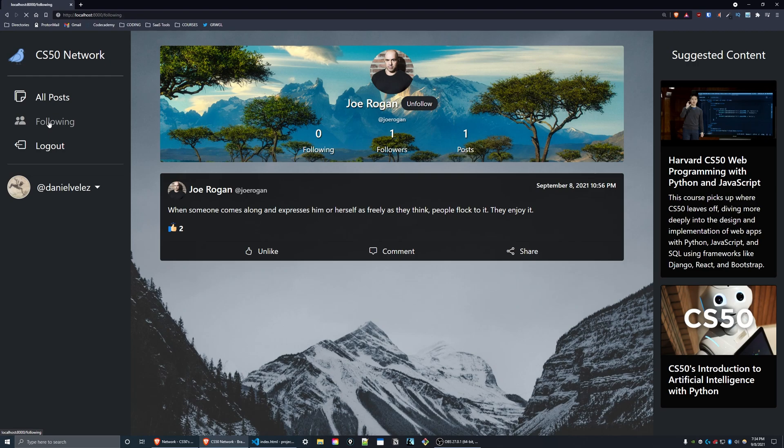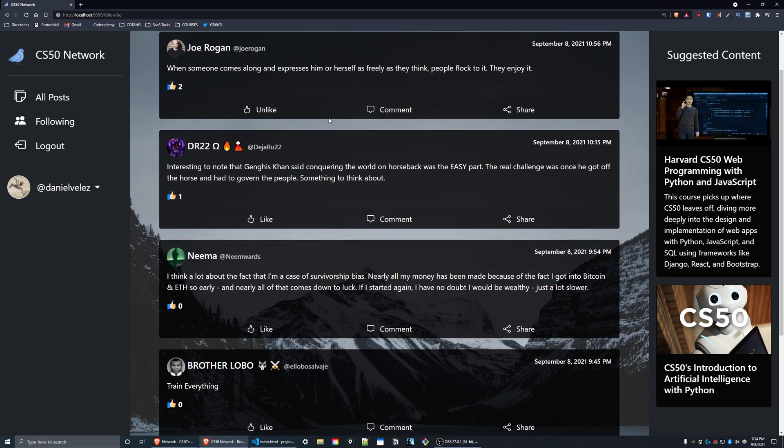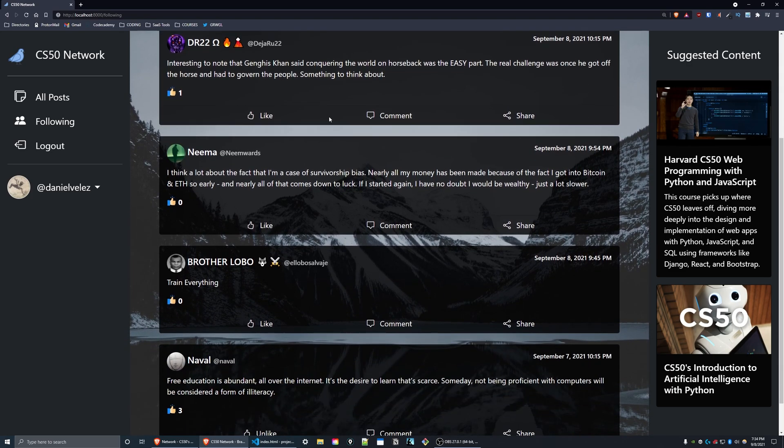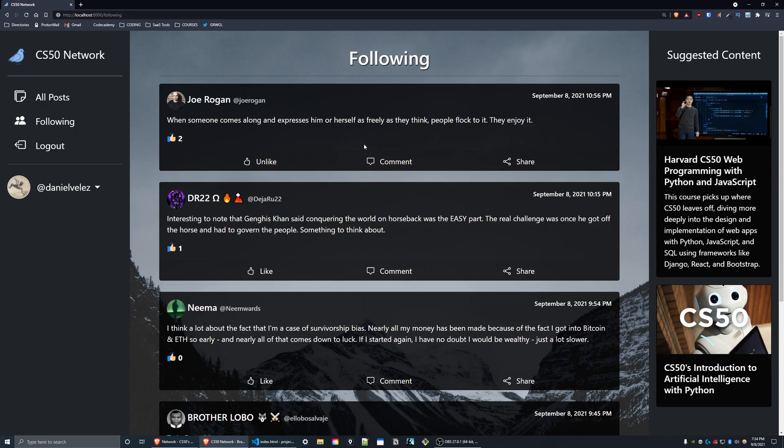The following link in the navigation bar takes the user to a page where they see all of the posts made by the people that they follow. So as you can see, these are all the people I have followed on here and they're all displayed on this following page.